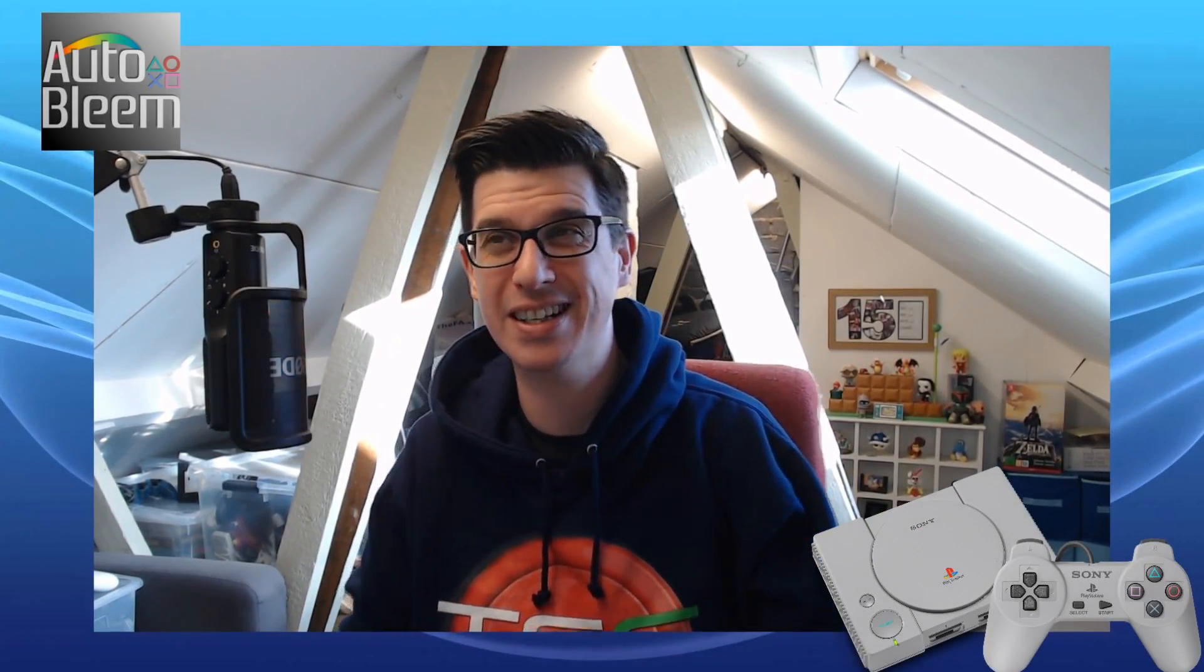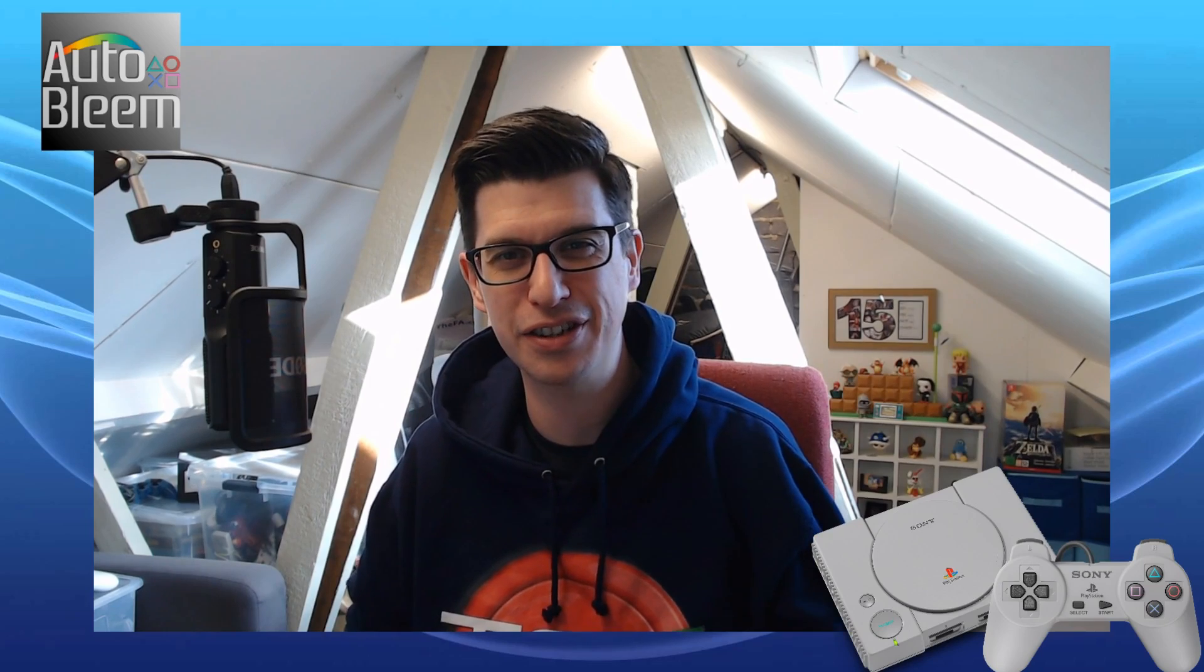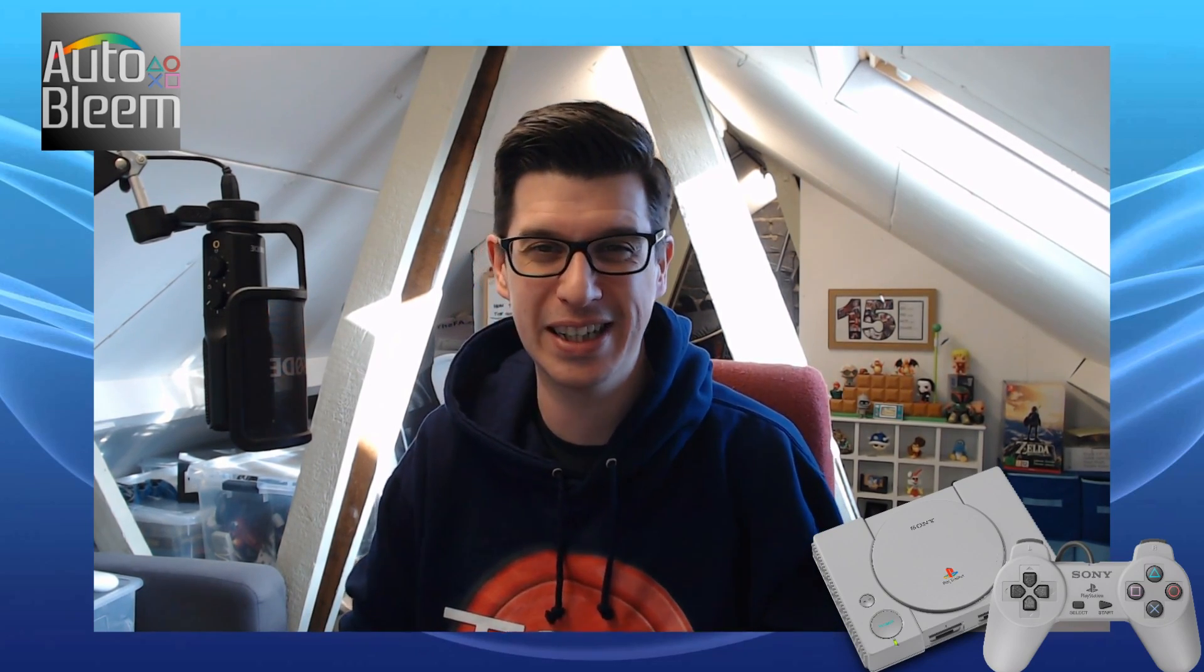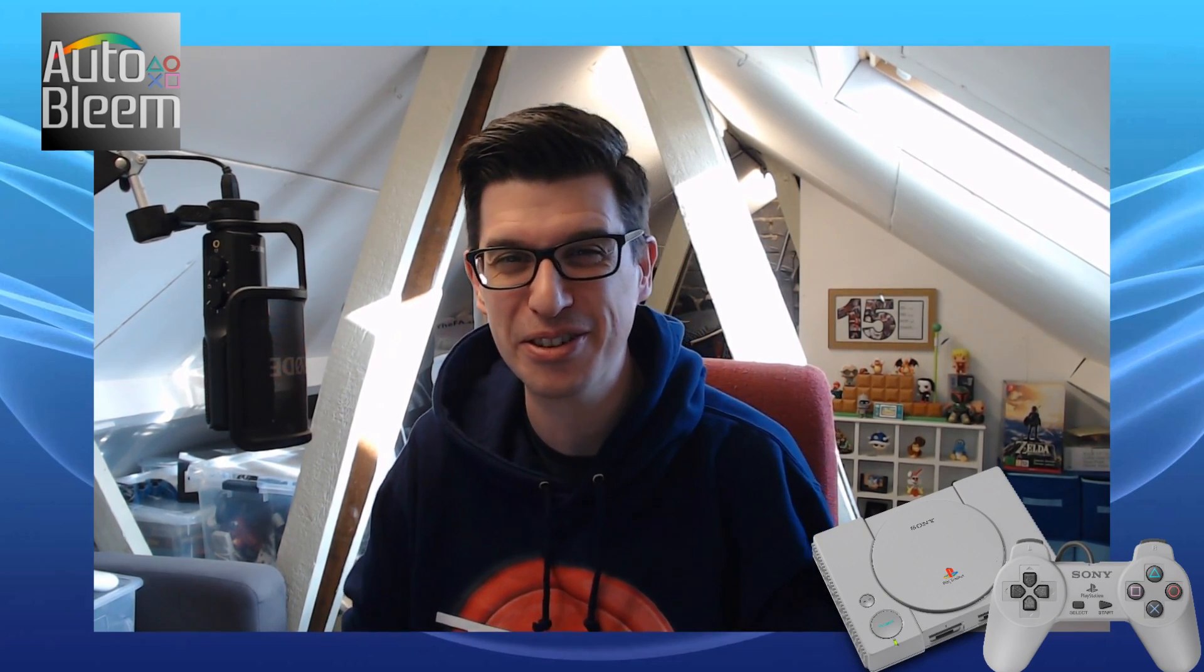Hello everyone and welcome back to the Game Shed with me Mark. It's only been one day since I released my AutoBleem 0.5.1 installation tutorial and annoyingly 0.6 actually came out today.